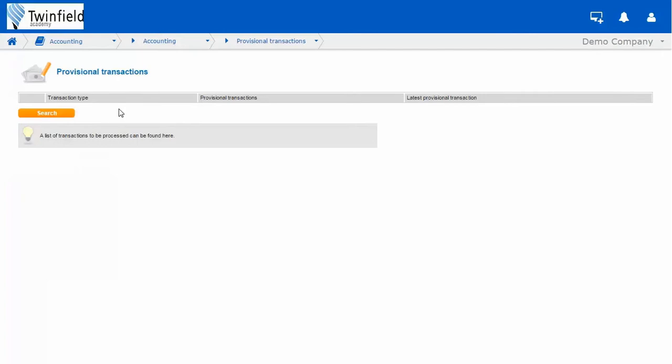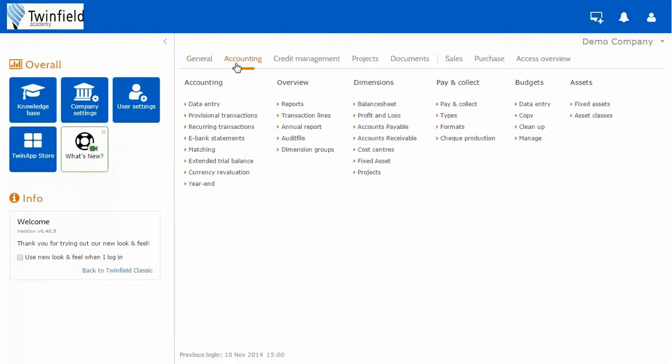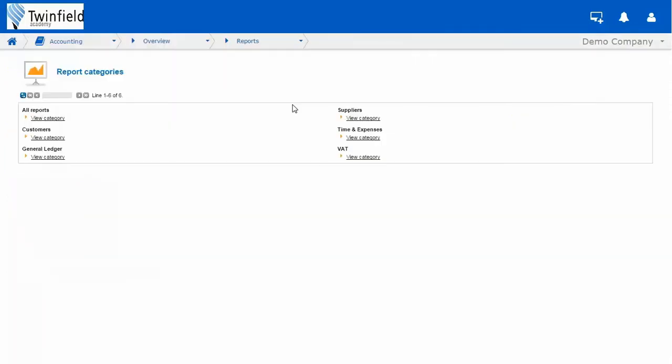Once this check has been made, you can return back to the desktop, and once again, under our accounting menu, we're going to go under our subheading overview, and to our reports section.